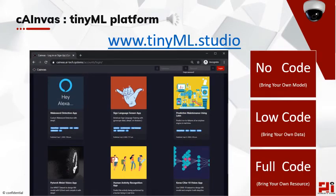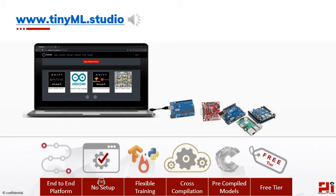If you are short on programming skill, effort, or time, feel free to use Canvas — a TinyML studio with no-code or low-code applications. The no-code platform lets you choose, compile, and download from an app store gallery of over 70 TinyML applications. The low-code web apps let you customize the TinyML application to your own dataset. Canvas is free for students, researchers, and academic institutions.